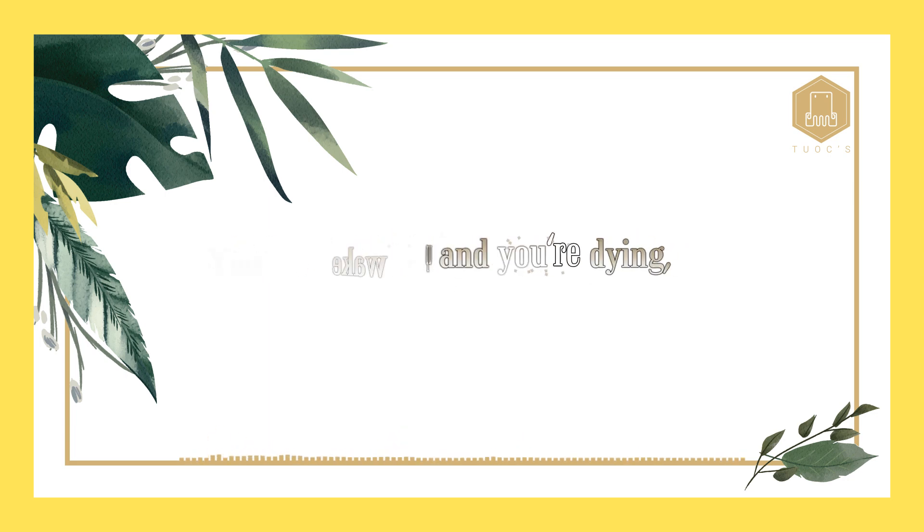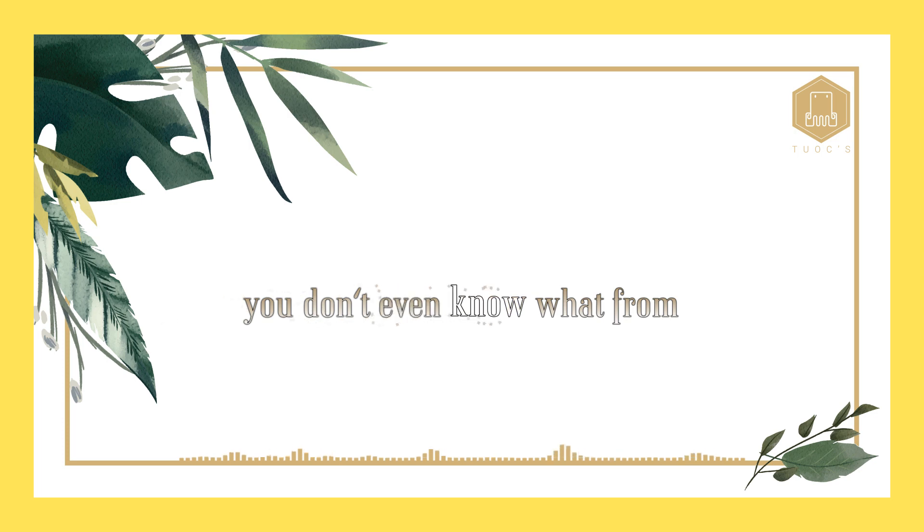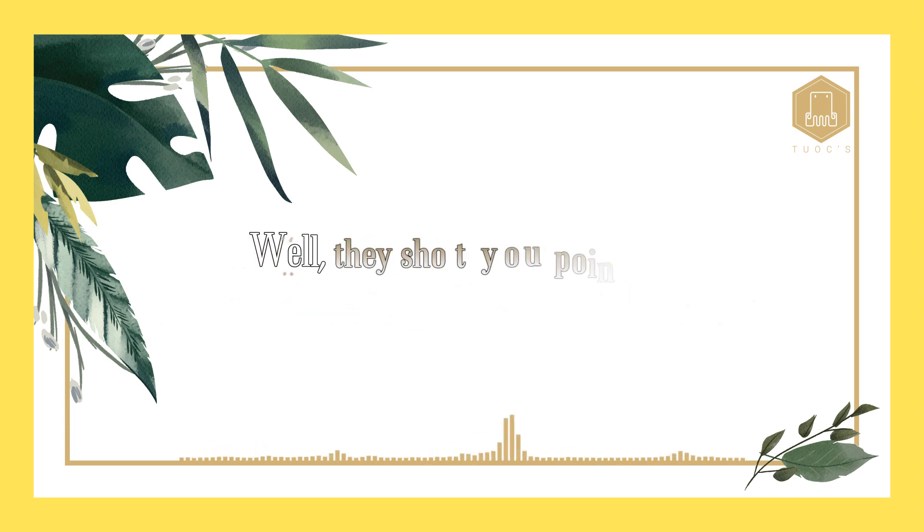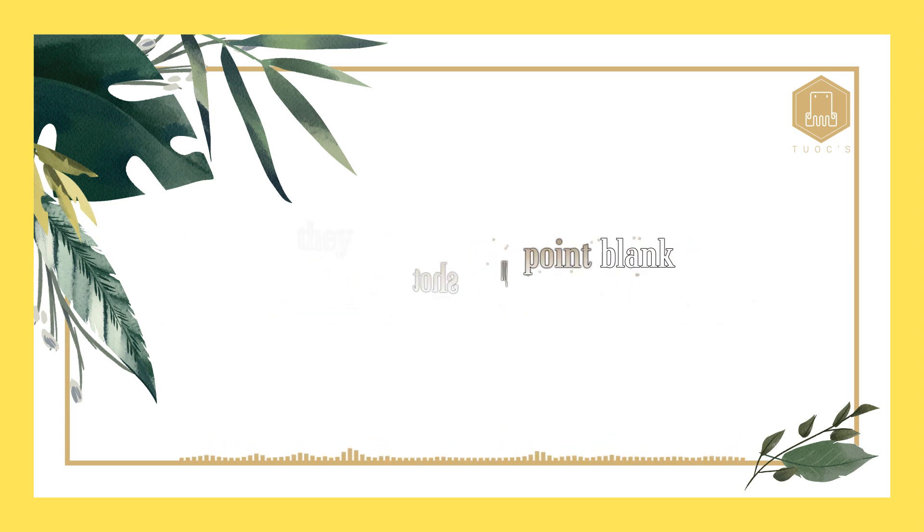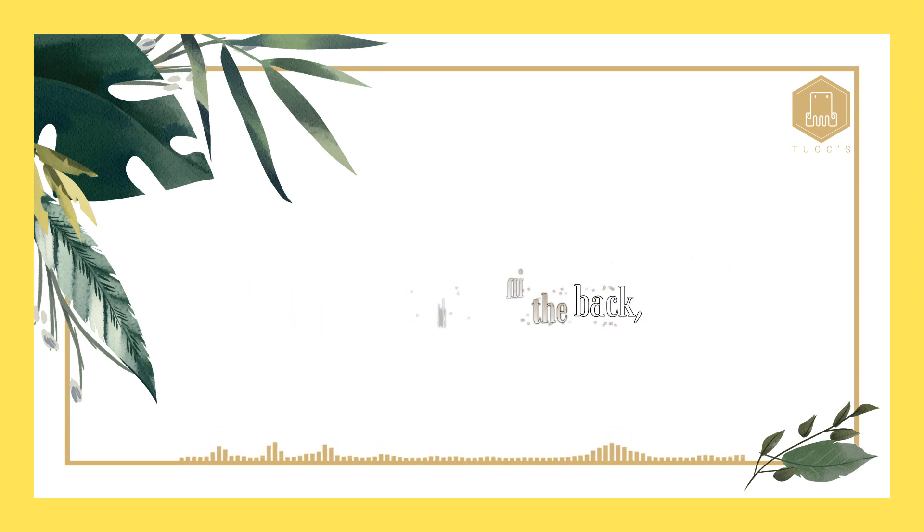You wake up and you're dying, you don't even know what from. Well, they shot you point blank, gave a shot in the back.